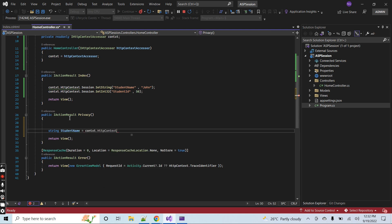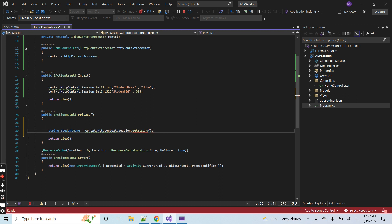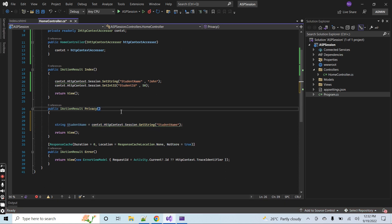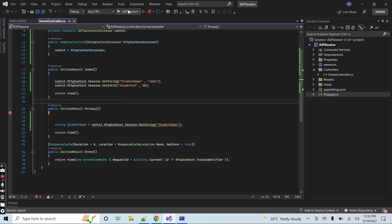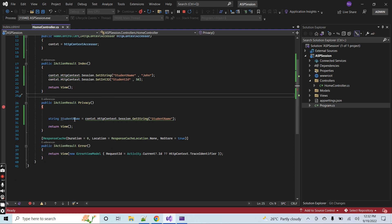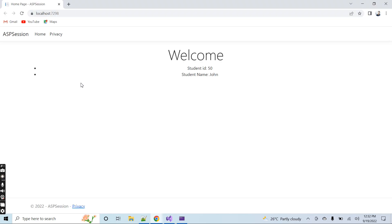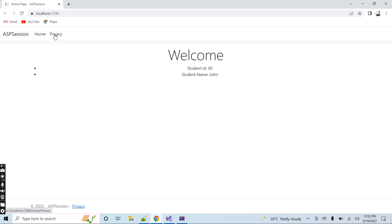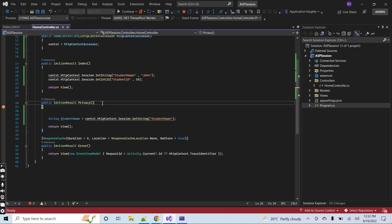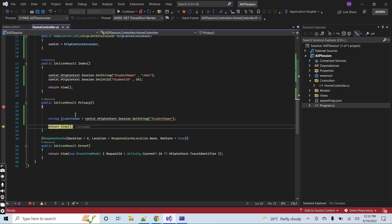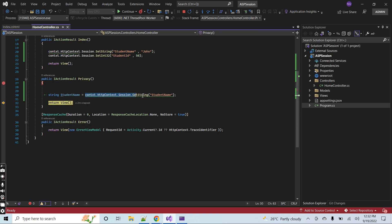In the Privacy action in the controller, use context.HttpContext.Session.GetString and pass the key 'StudentName'. Stop the application, add a debugger, and run the project. You can see that the two variables are set in the HomeController's Index action. Navigate to the Privacy page and you can see the student name value is retrieved from the session. This is how you can use session in ASP.NET MVC .NET 6.